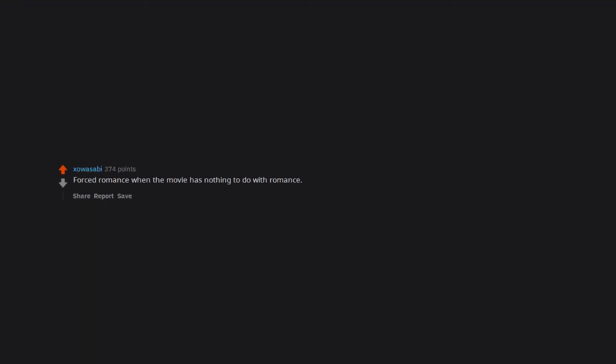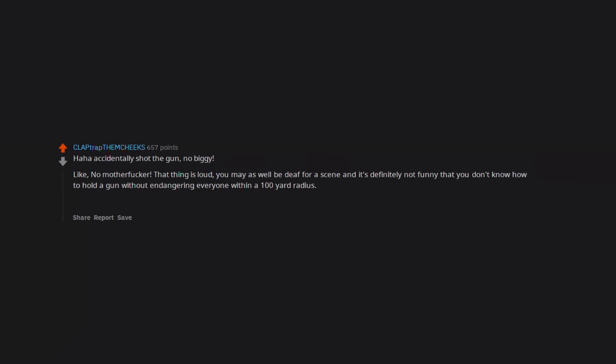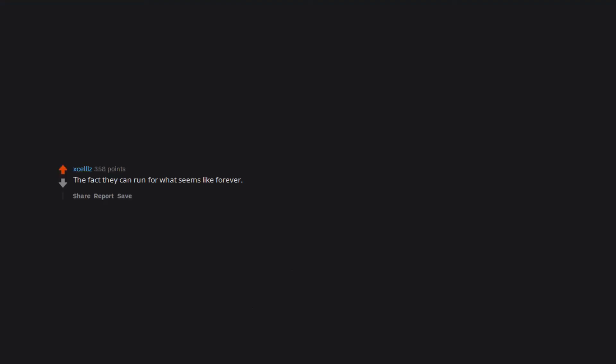Forced romance when the movie has nothing to do with romance. Haha accidentally shot the gun. No biggie. Like, no motherfucker, that thing is loud. You may as well be deaf for a scene and it's definitely not funny that you don't know how to hold a gun without endangering everyone within a 100 yard radius. Looking at you literally every action comedy ever made.